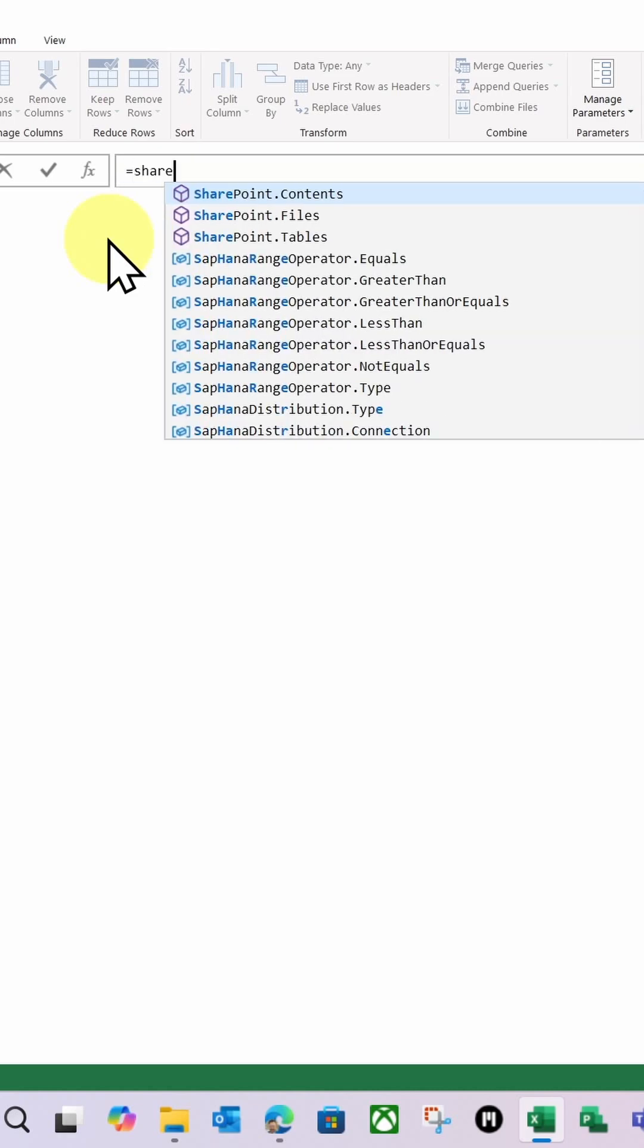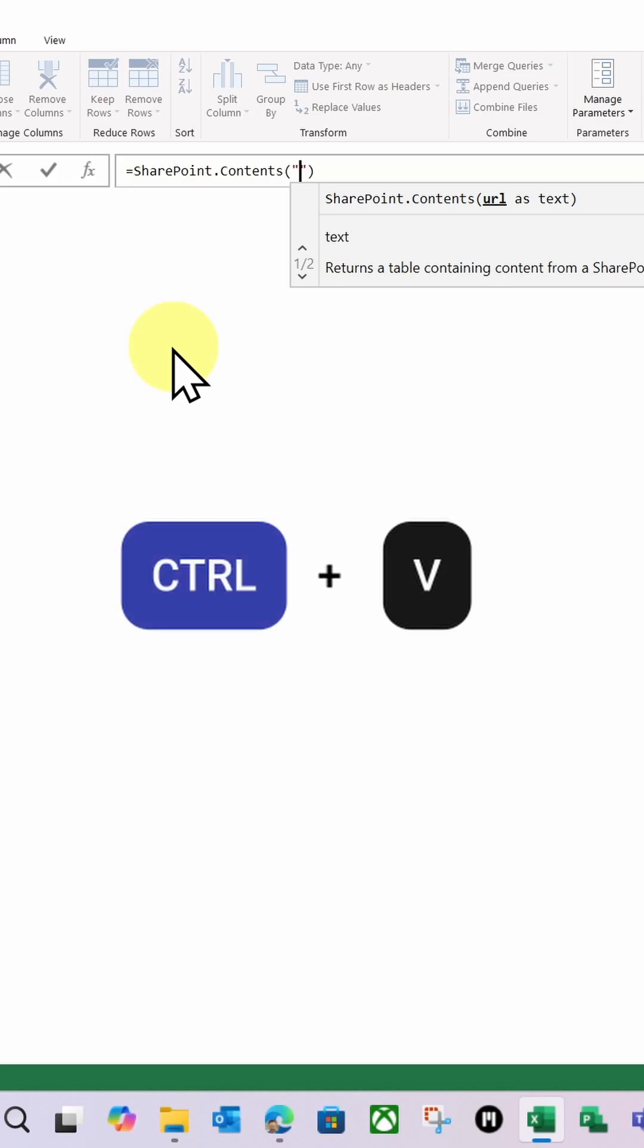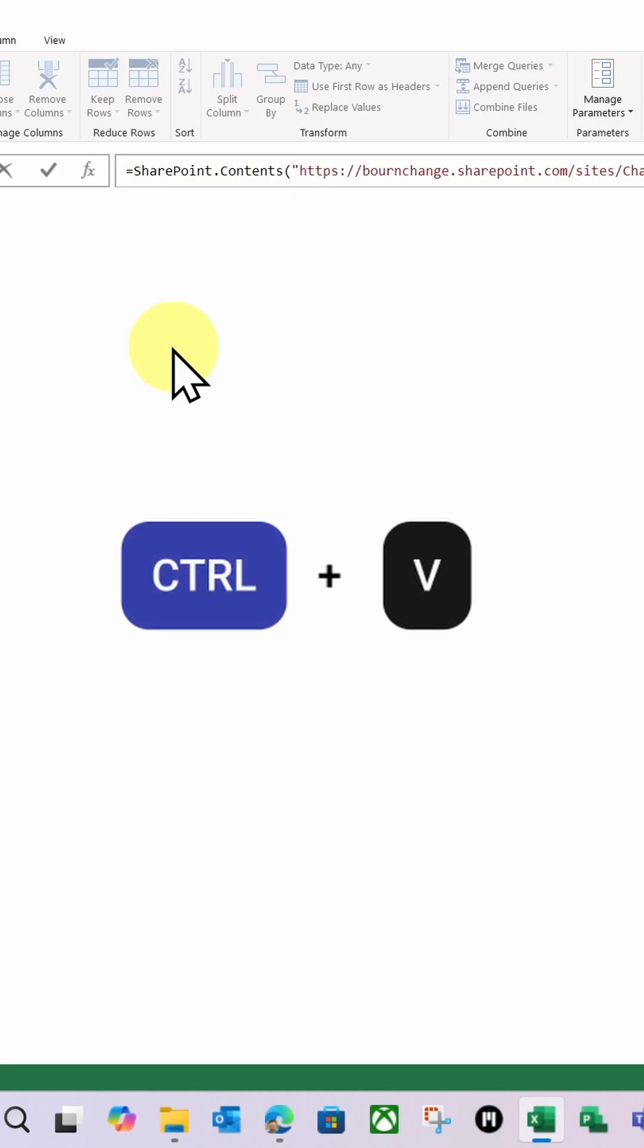Then, in the formula bar, I'm going to type this. I'm going to do Equals SharePoint and I want SharePoint Contents, like so. I'm going to do an open bracket, and then I'm going to do a double quotation mark, and I'm going to paste that SharePoint path in. Control V.